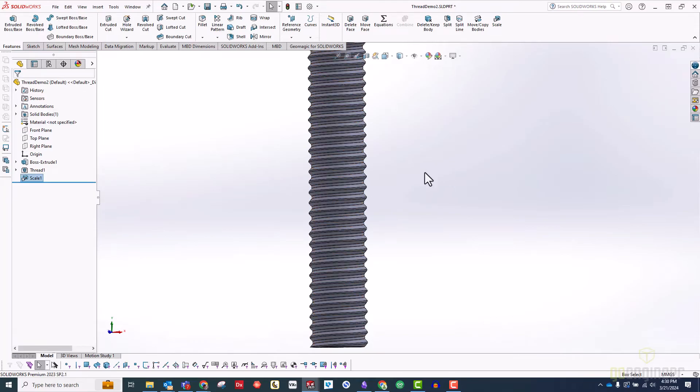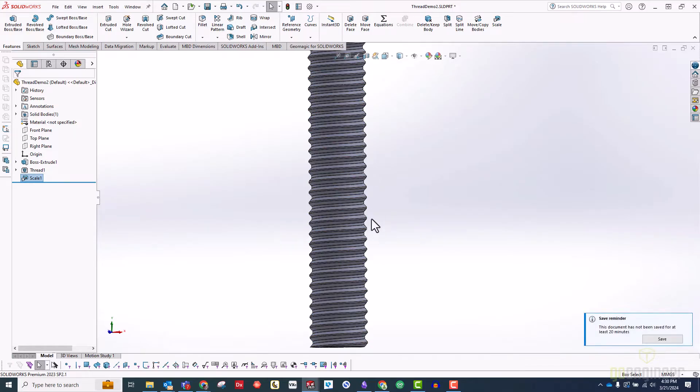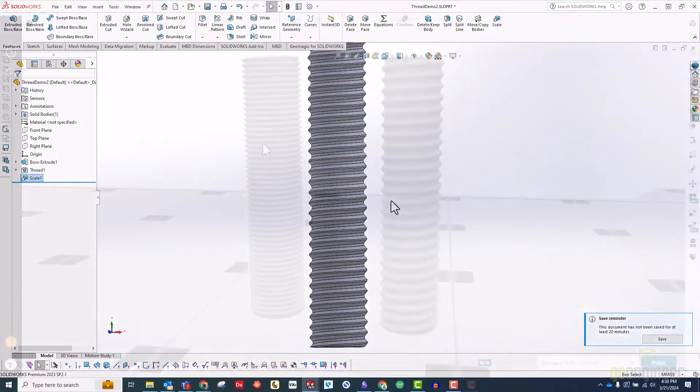As you can see, now the threads are much thicker, and the angle of the threads is now going to be self-supporting.